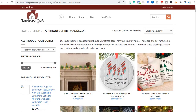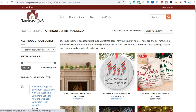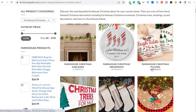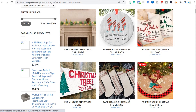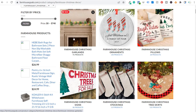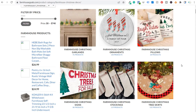Coming to my website as an example, I'm on my farmhouse Christmas decor shop page. These are all subcategory pages — garlands, ornaments, pillows, signs, stockings, tree skirts — some even have subcategories within the subcategory. Looking at these six different subcategories, I would create a separate ad group for each of them because they all have their own unique landing page.